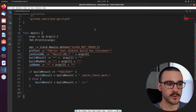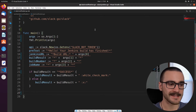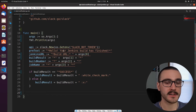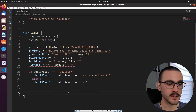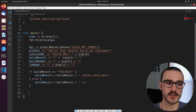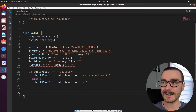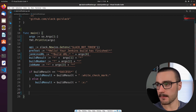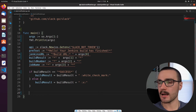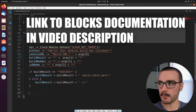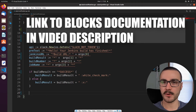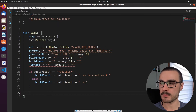Now we're at a point where we need to start generating the necessary data structures to format and send a message to the Slack API. Remember we're using the blocks UI framework provided by Slack. This slack-go client library does support the blocks UI framework. Before we write those data structures, I want to give a brief overview of what a block is, and I'll read directly from the Slack documentation. I'll also provide a link to the Block Kit UI framework documentation in the video description below.